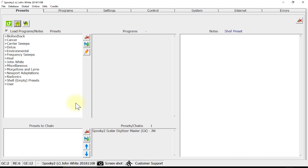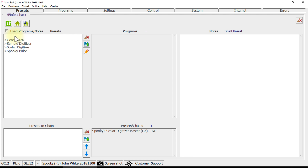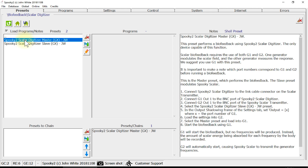The first thing you do is load up the preset. The preset contains the instructions on how to set up both the scalar and the software. In the presets tab, go to Biofeedback, then go to Scalar Digitizer, and choose the Scalar Digitizer master preset. You then read the notes for further instructions.